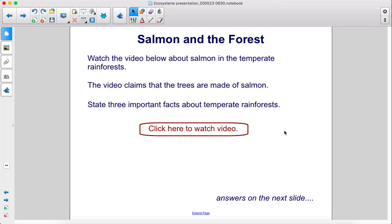The video claims that the trees are made of salmon. State three important facts about temperate rainforests. Answers on the next slide.